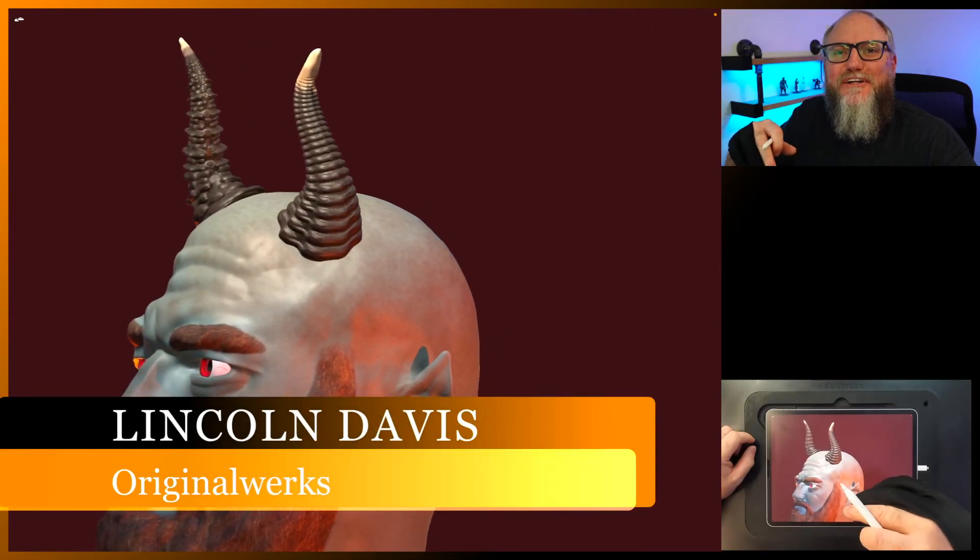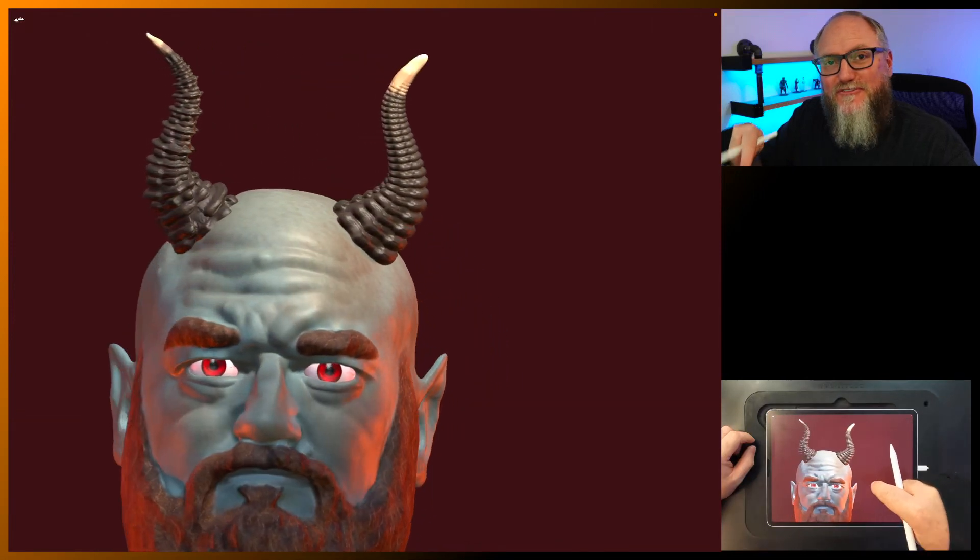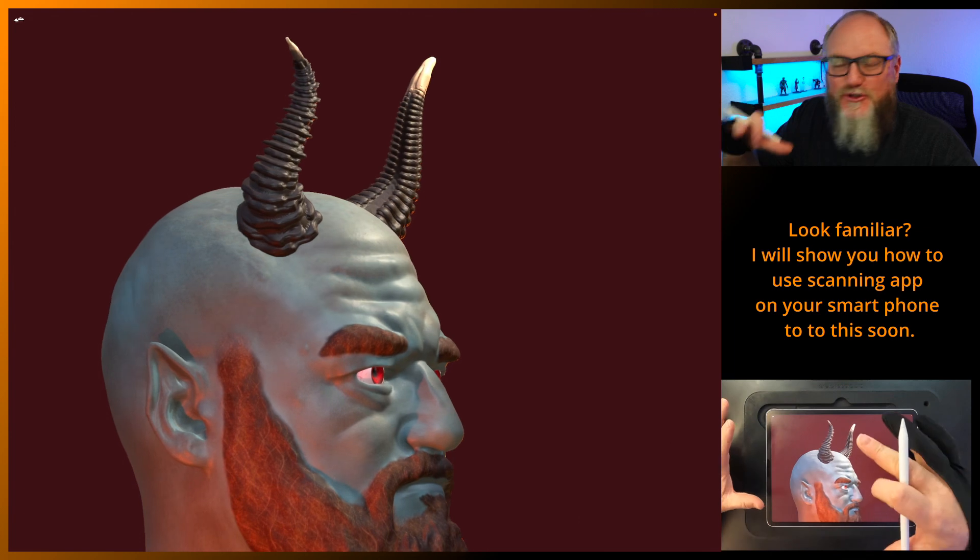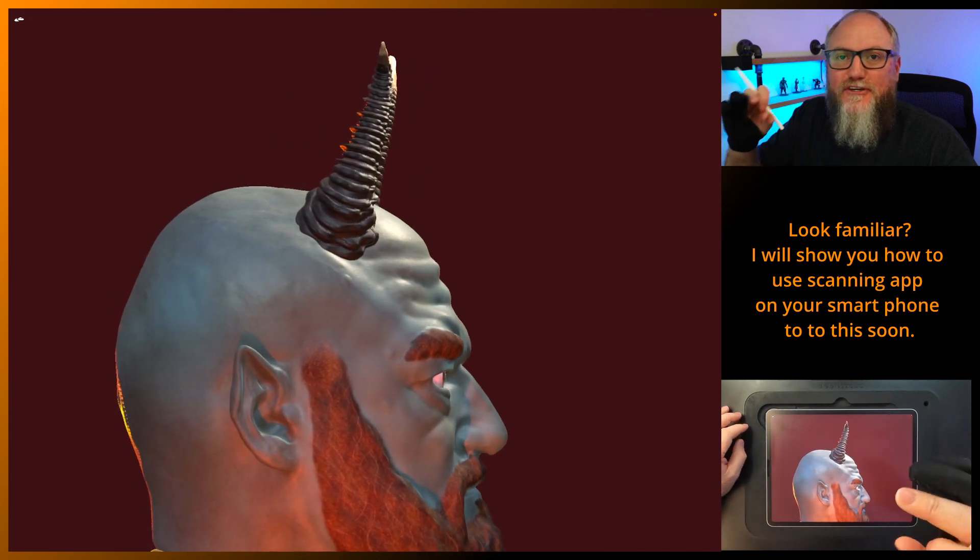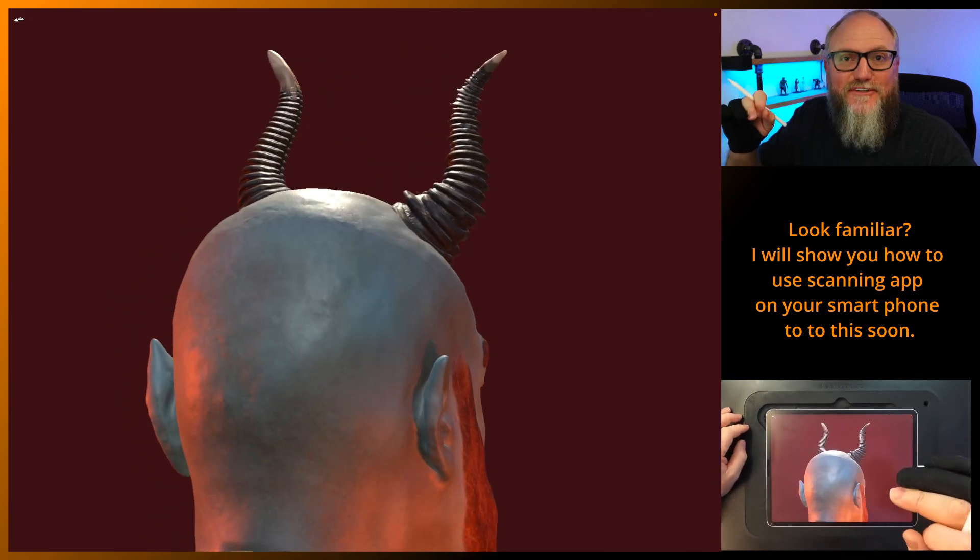Hello everybody and welcome back. I'm Lincoln and today I'm going to show you how to make these horns I have on the model here. Super easy to make using the curve tool, so let's get into it.